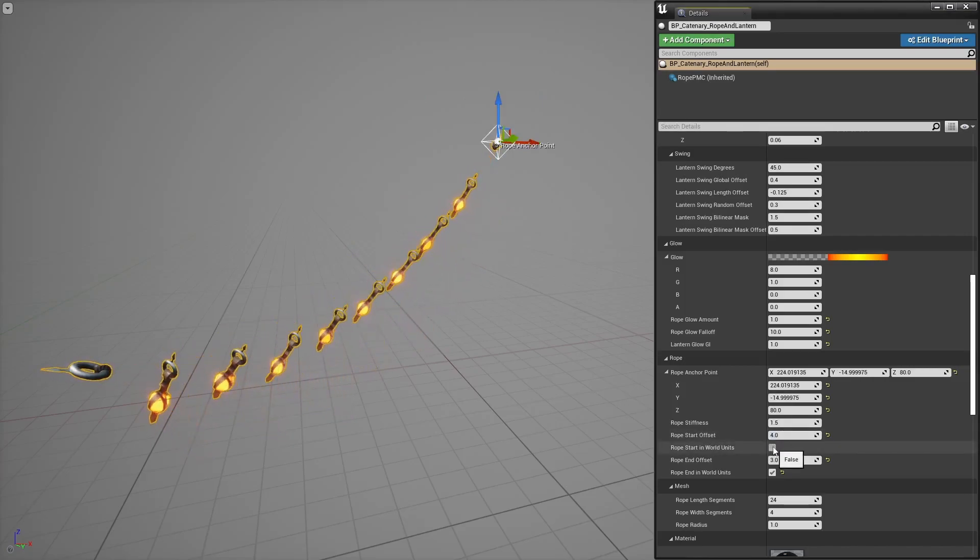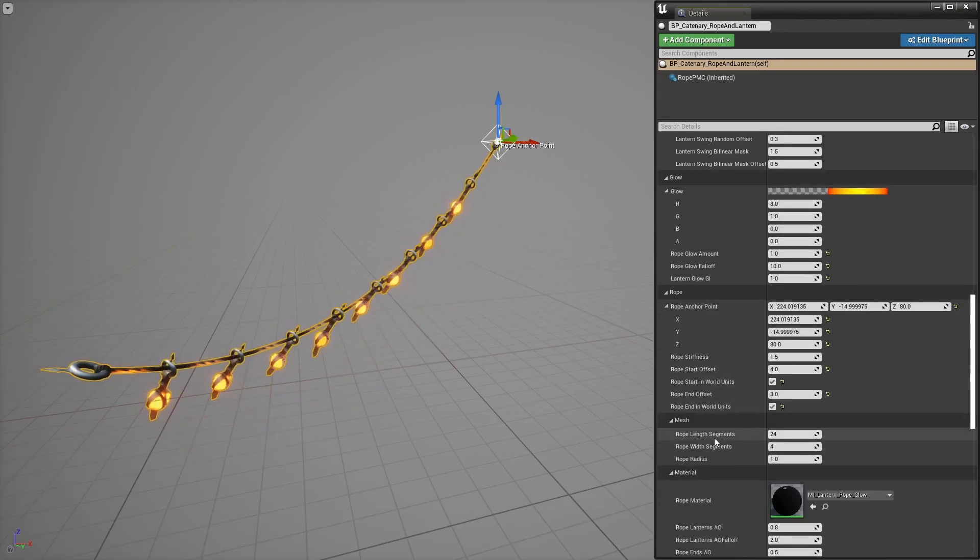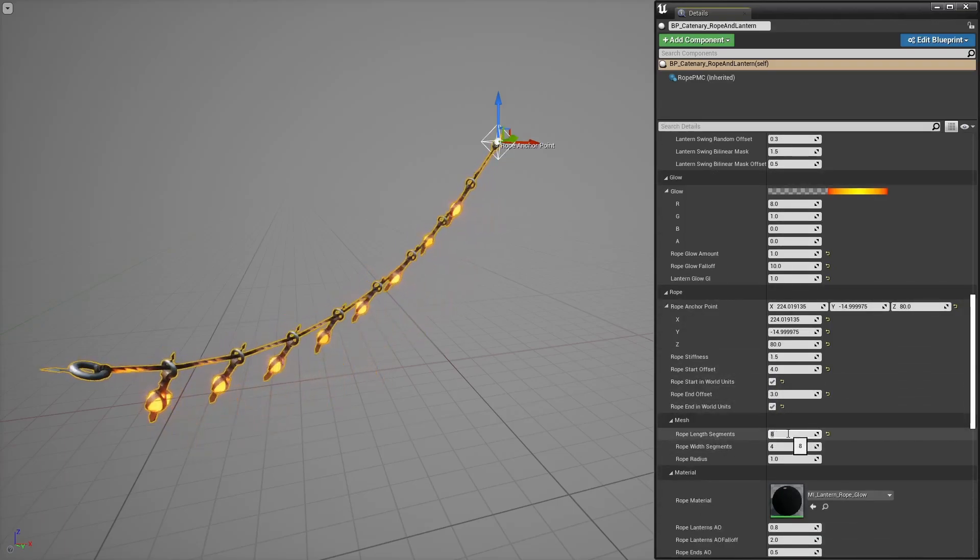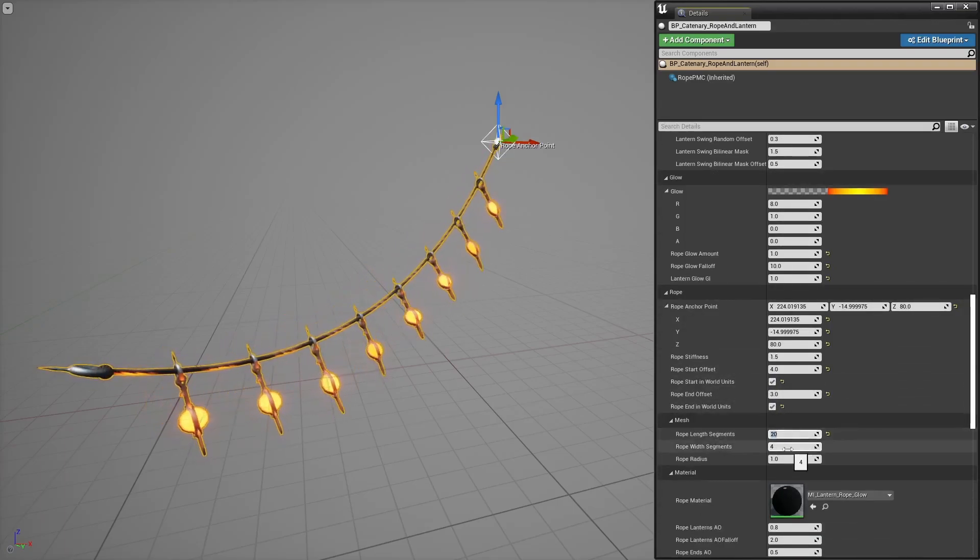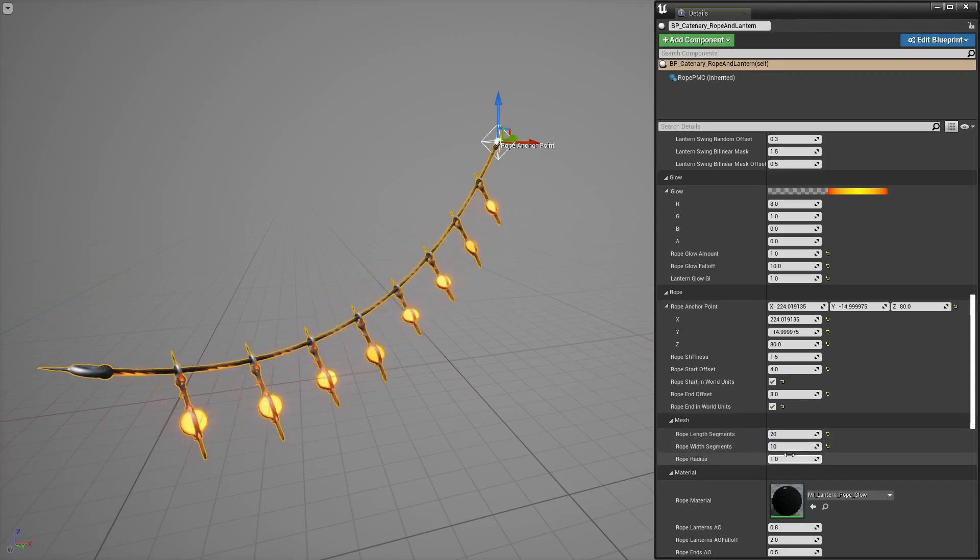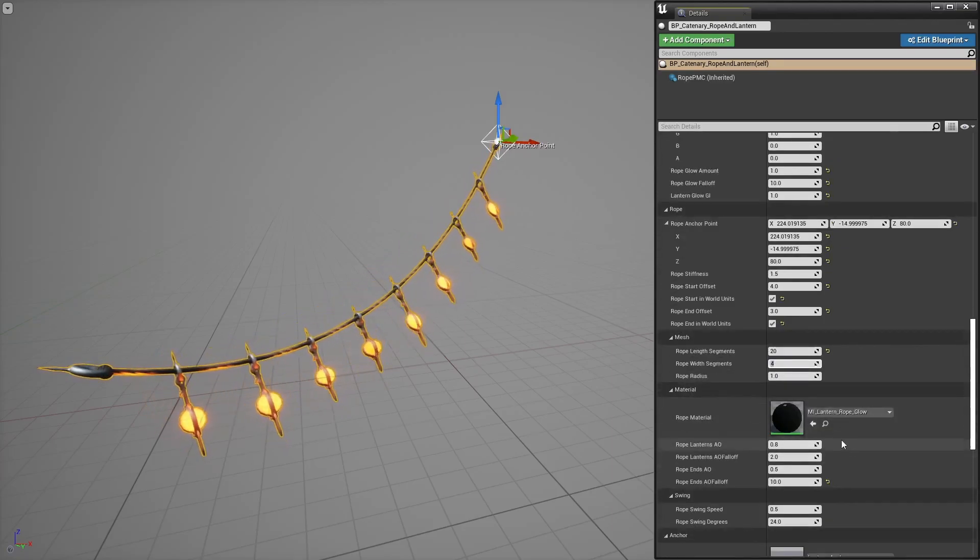Then you have some control over the rope mesh itself like length, width and the radius. It's pretty much self-explanatory. The material for the rope.